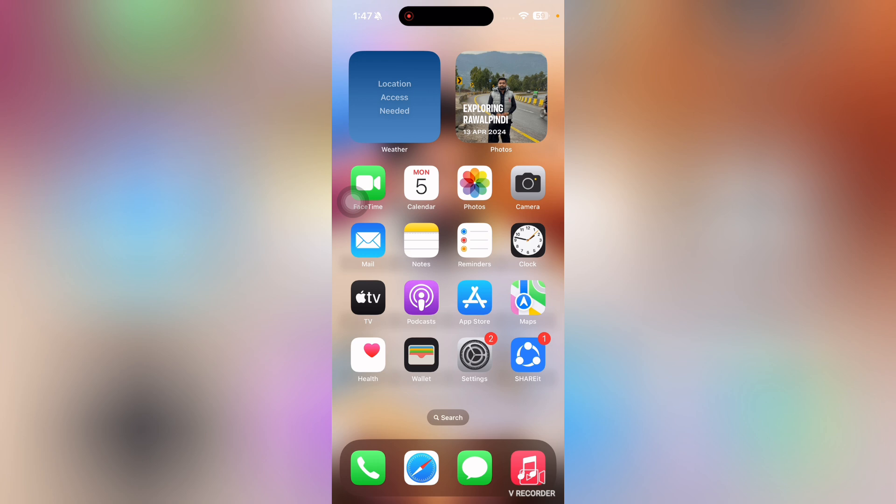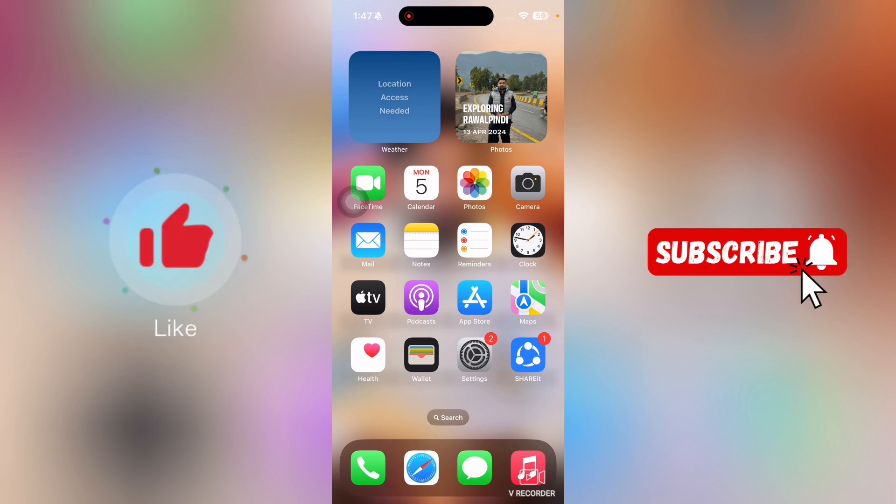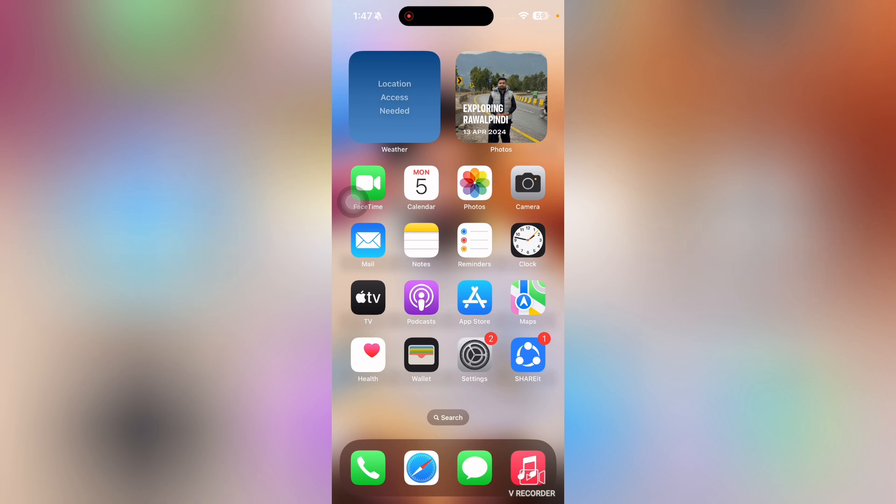That's it for this video. If you find this video useful, kindly like this video and subscribe to my channel. I will meet you in the next video.